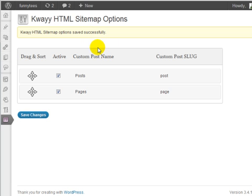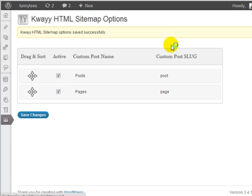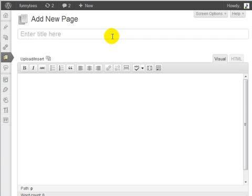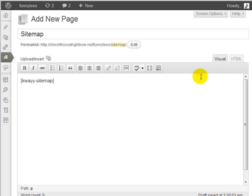I'm going to hop over to the pages section and click on add new page. I'm going to call this page sitemap.